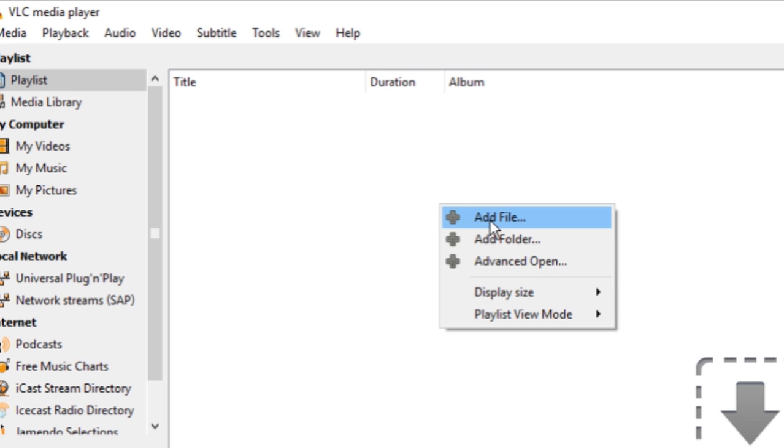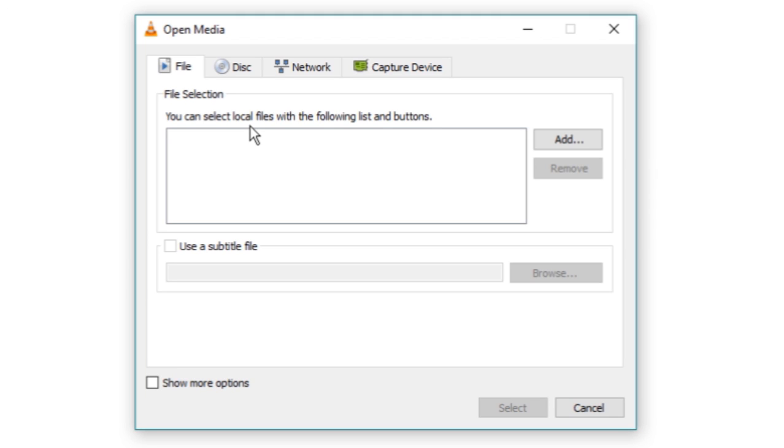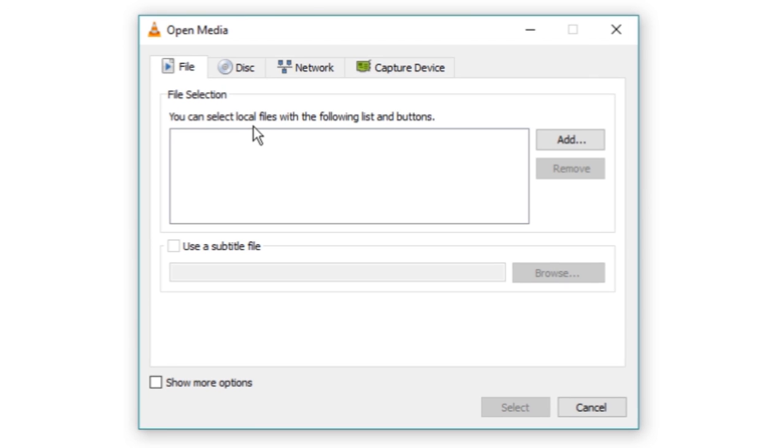Now right click inside the playlist viewing pane and select advanced option from the context menu. A new window will open named Open Media. From here you can add media via URL.